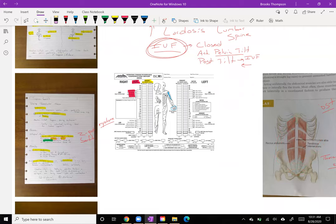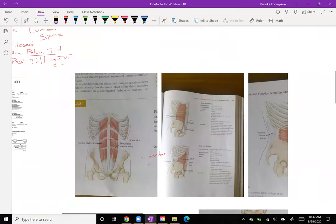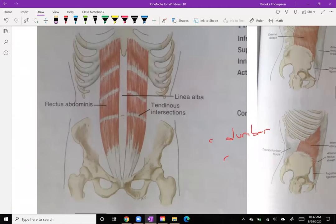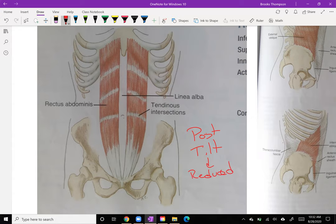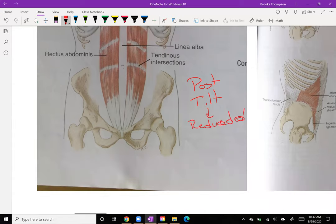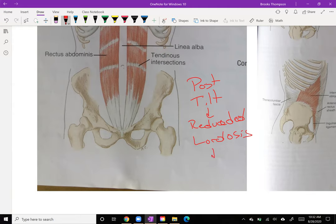Now let's dive into the muscles. The easy one — rectus abdominis — flexes the spine, everybody knows that. It's also going to posteriorly tilt the pelvis. And then we should know that if we posteriorly tilt the pelvis, we have reduced lordosis. If we've reduced the lordosis, what are we doing to the discs and the intervertebral foramen? That's your question to think about — that's the process we need to be able to go through.